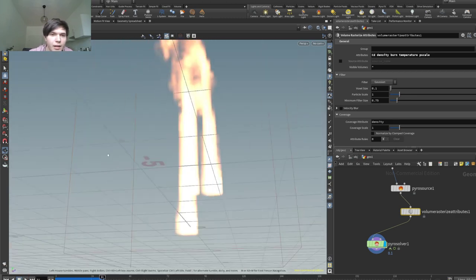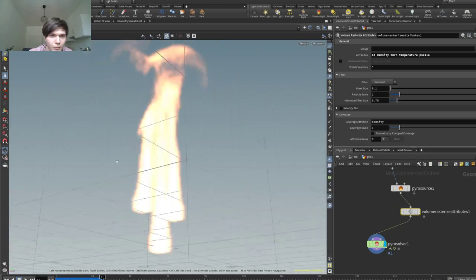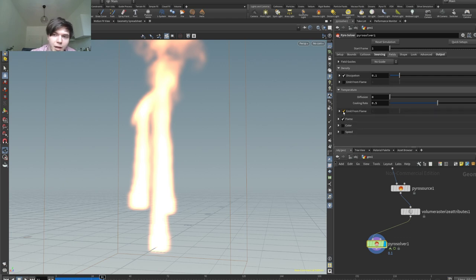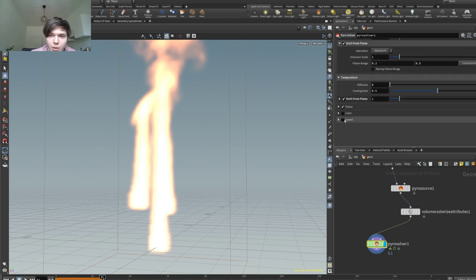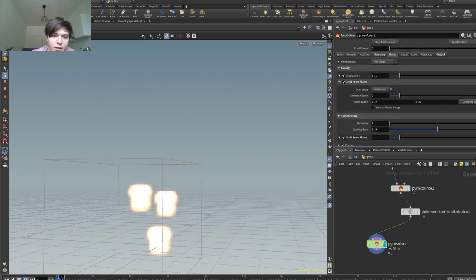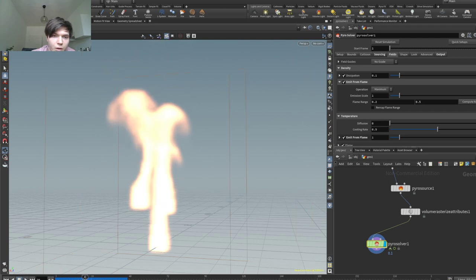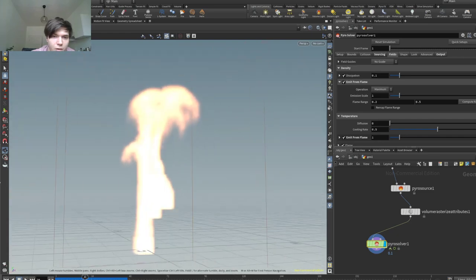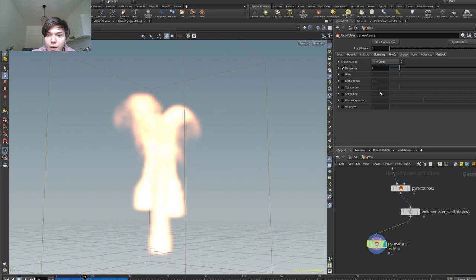Okay, that is actually somewhat cool — having these three pieces of geometry. I want to emit it from flame. Speed I think does indeed maybe matter. Let's reset it. There's already one part there that I think I really enjoy, which might look quite cool. I do want to have a bit of disturbance and also a bit of turbulence.